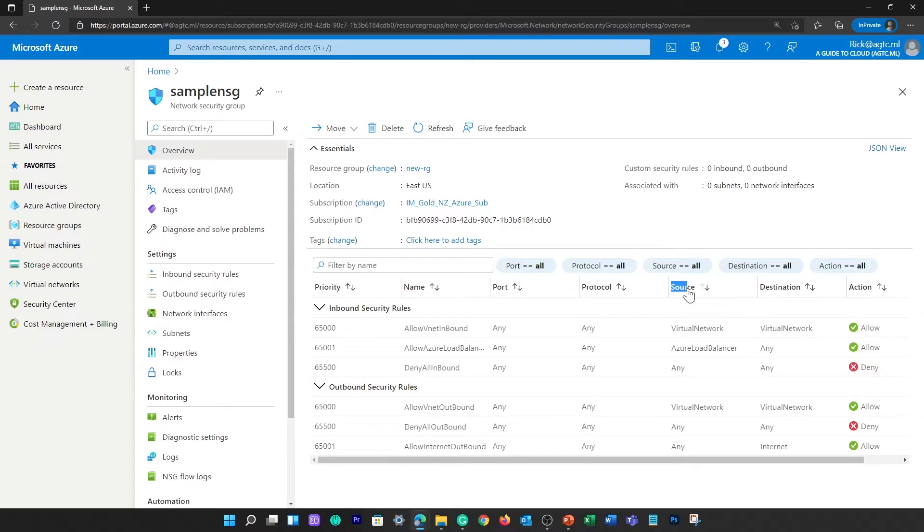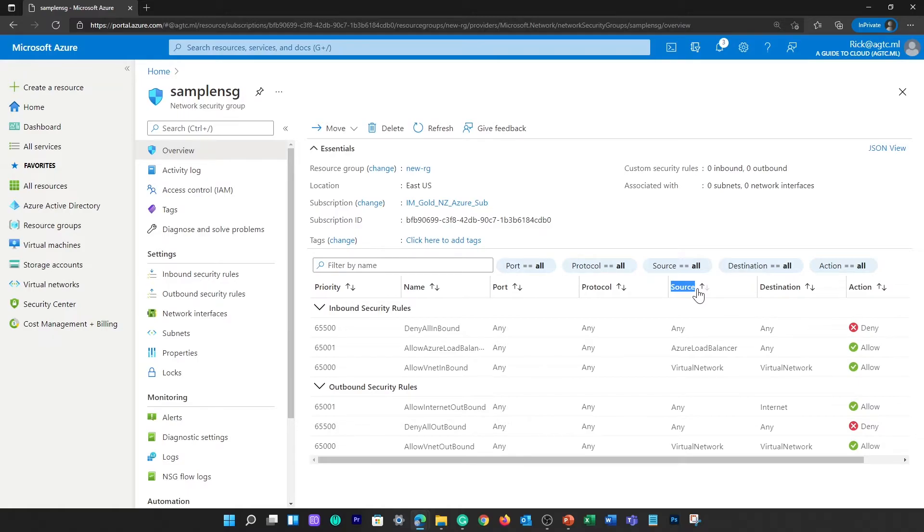The next one we need to learn about is source or destination. This specifies either individual IP address or IP address range or service tag or application security group. Specifying a range, a service tag, or application security groups enables you to create fewer security rules.